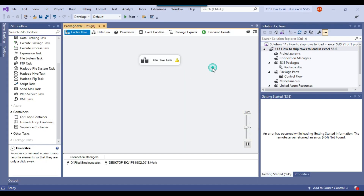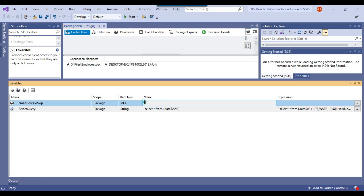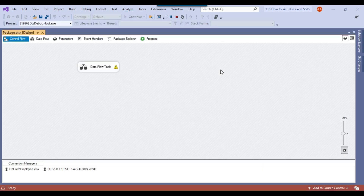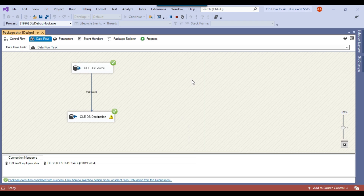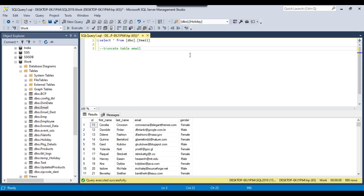To skip 10 records from the Excel file, I need to pass the value 12 — because it skips the first two rows implicitly since we're not using header info, so passing 12 skips the first 10 data records. You can also pass this value from outside the SSIS package, for example via a SQL Server Agent job or a batch file. Let me execute the package — it should load 990 records. You can see it has skipped the first 10 records and loaded 990 records to the SQL Server table. Going back to SSMS confirms 990 records in the email table. This is how we can skip records from an Excel file using SSIS.